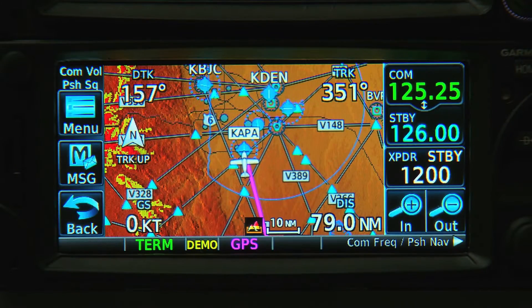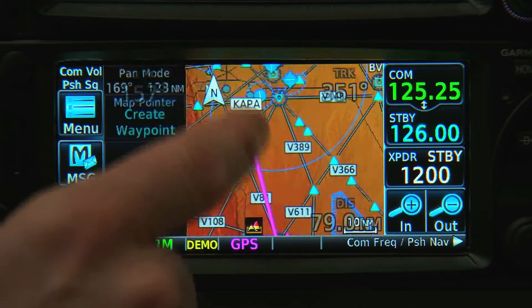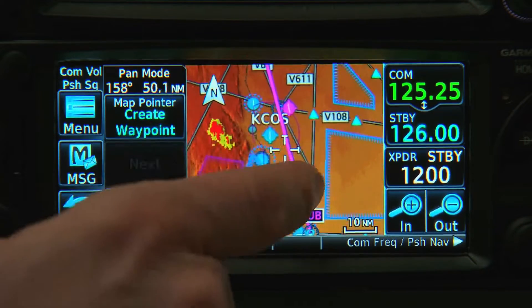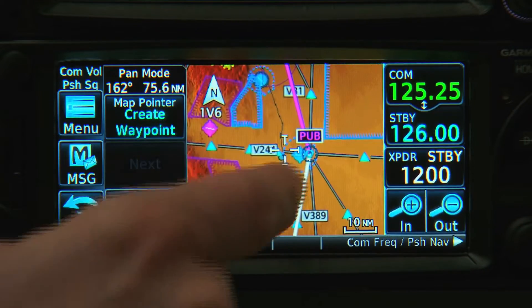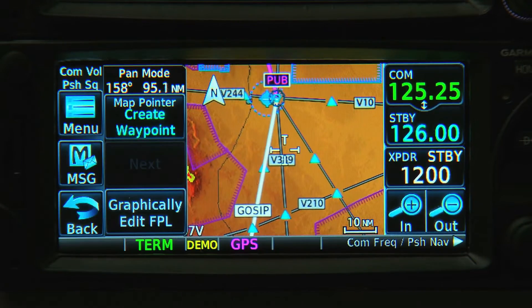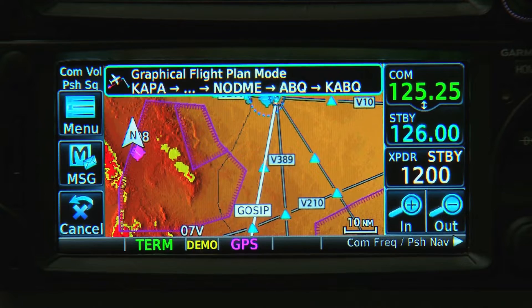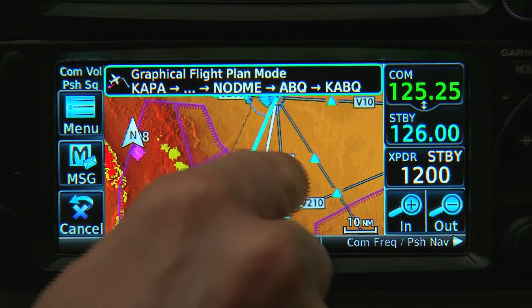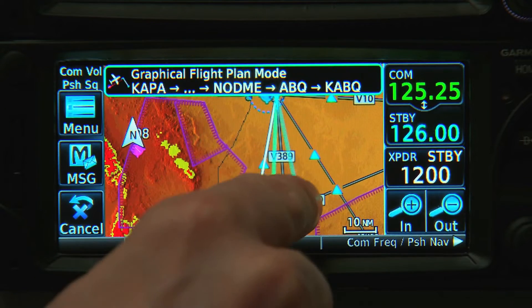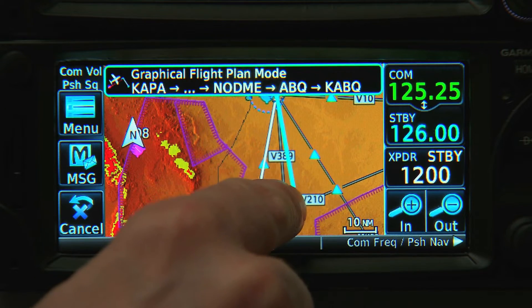The 600 series works similar. We're in pan mode, and here's the Graphically Edit Flight Plan button. From here, we can grab a leg on the route and move it to another waypoint.